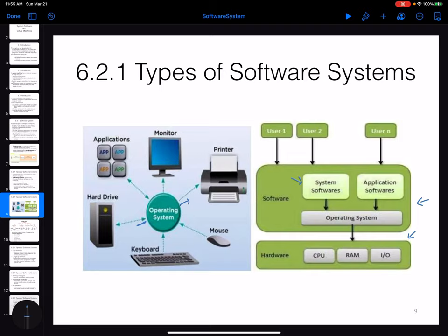When you install any operating system on your machine — for example, if you're installing Windows — it comes with a set of softwares even before you install any other application. Those softwares are called system softwares.